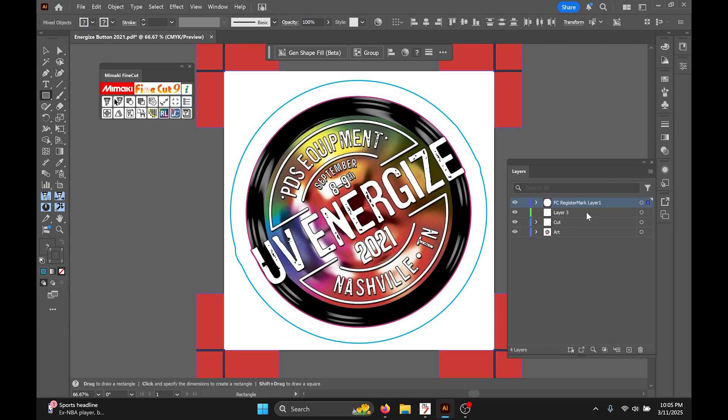Once we have that we can click on this button... actually no, that's not what we're doing. We're clicking on the Rasterlink button.